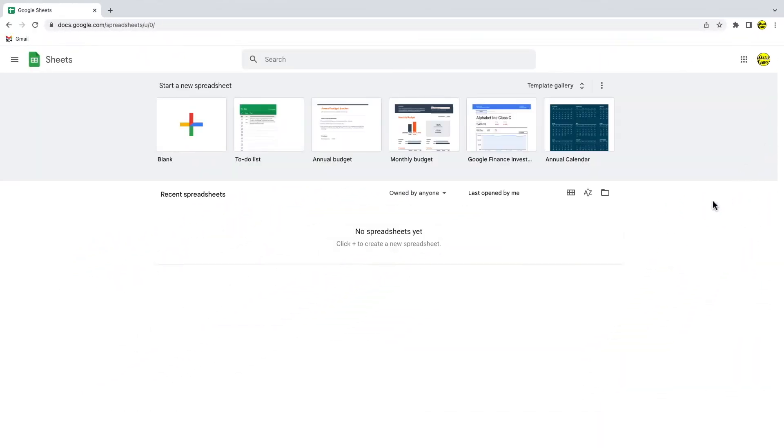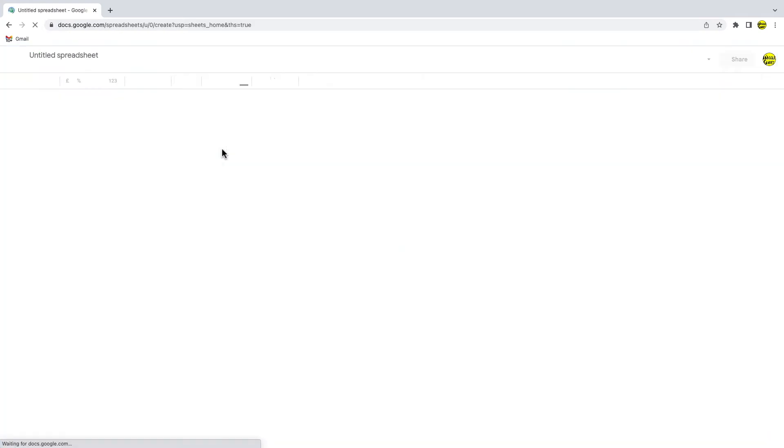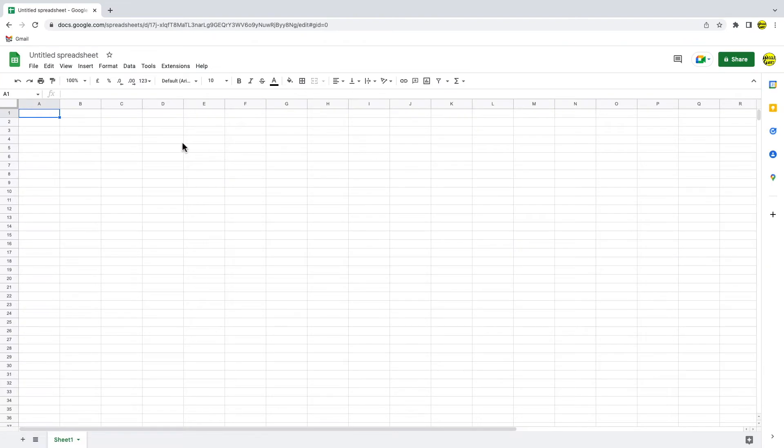To create a new spreadsheet for my CSV list I'll click on the plus icon in the corner. I'll call this Google Sheet contacts by clicking into the title area and naming it.